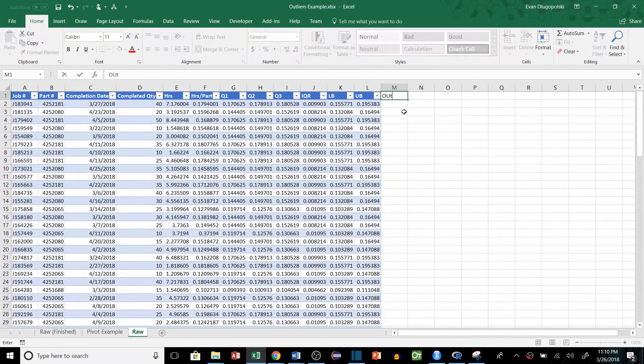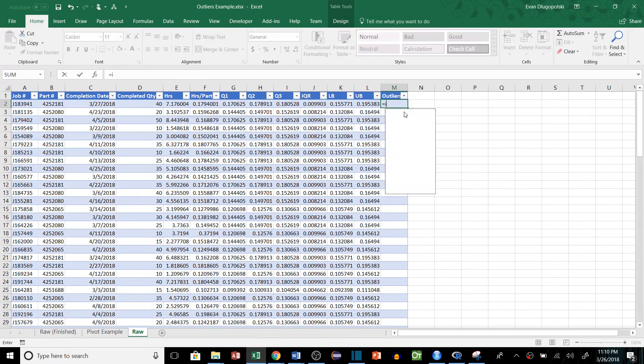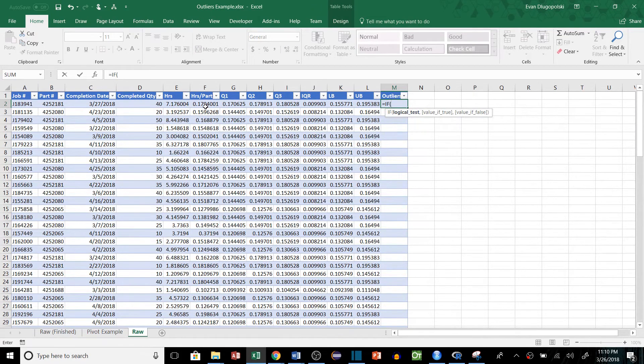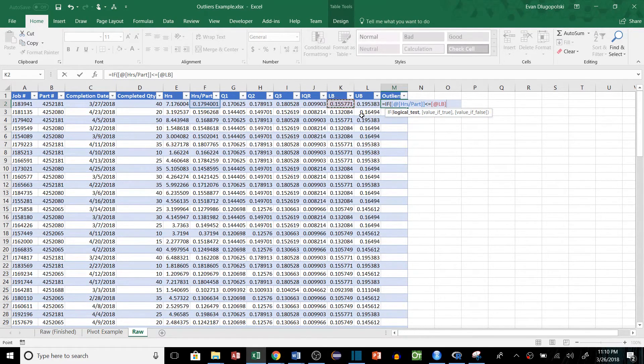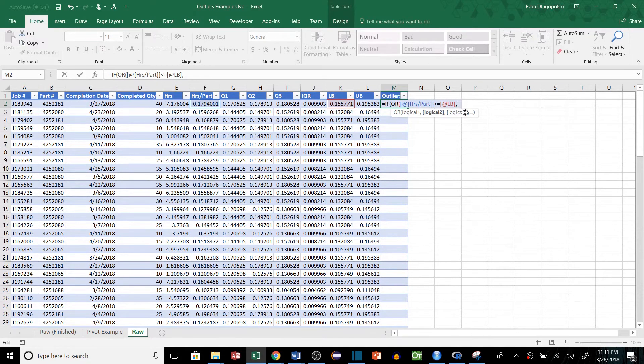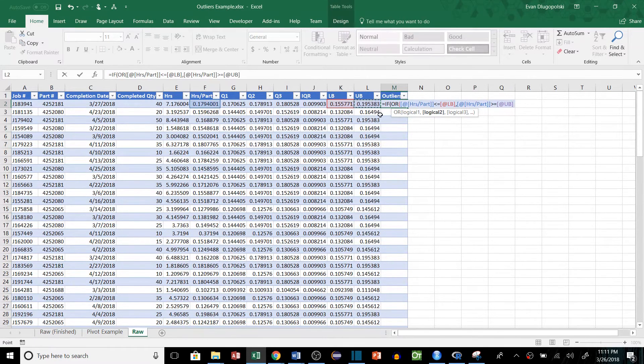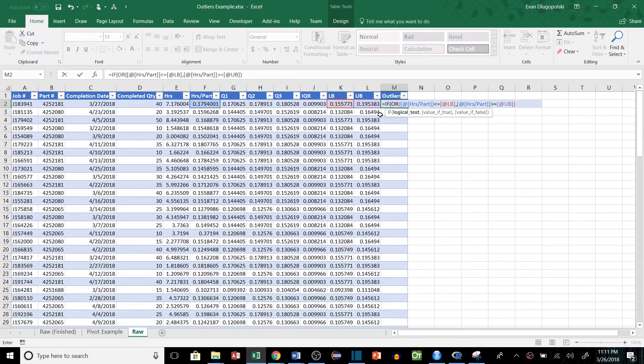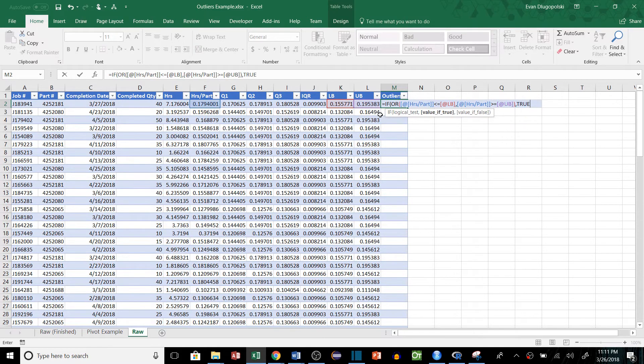Now that we have our bounds determined, we just need to write an IF statement to determine if the values are outside of those bounds. So we'll just add a column for outlier, and then we'll say if our hours per part value is less than or equal to our lower bound. And we'll have to make this OR as well, because we need to do both bounds. So if it's less than or equal to lower bound, or this value is greater than or equal to the upper bound, close off the OR. Value of true, we'll say true, it is an outlier. And if not, we'll say false, it is not an outlier.